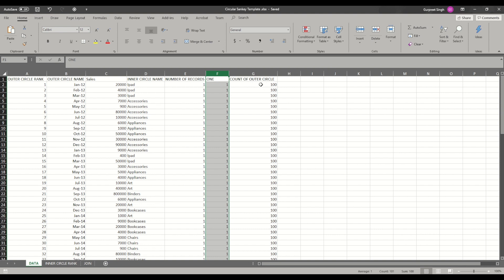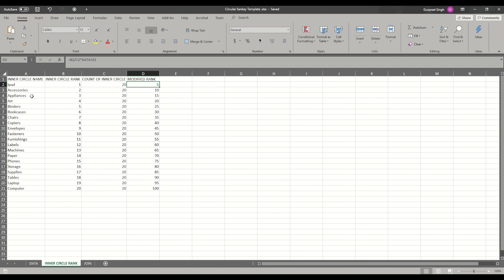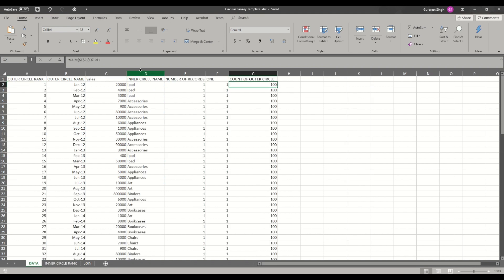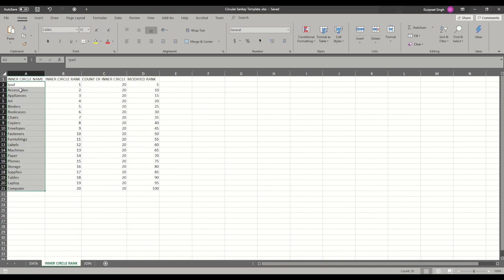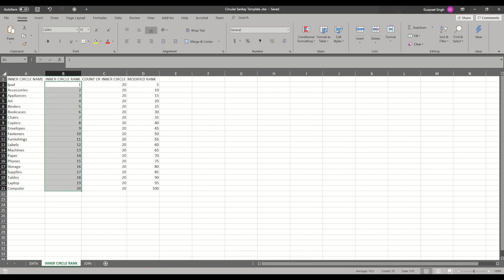Count of outer circle basically shows the distinct count of the entire dataset — in this case 100 rows, so we show count 100 for each row. Moving on to the inner circle rank tab, this is just a way to show all unique categories in one place. You pick up the categories, create distinct values by removing duplicates in Excel or another tool. I got around 20 values here and ranked them from 1 to 20.